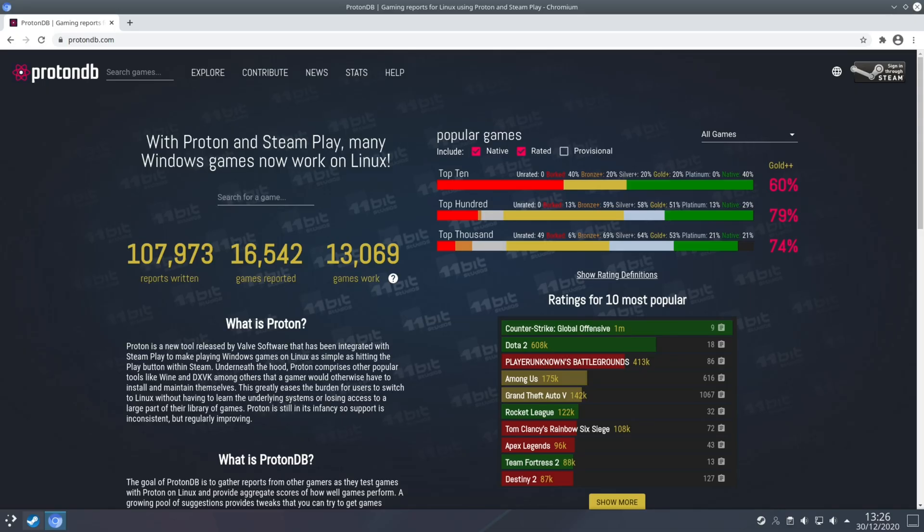So when it comes to compatibility of your games on Linux I recommend visiting ProtonDB.com as what that will give you is a list of reports for games that people have tried on Linux and basically how successful they've been. I strongly recommend you read the reports themselves of each individual game but do take the rating system with a grain of salt as a lot of the times the rating system may be out of date or it may be based on old information.